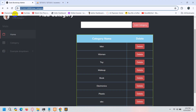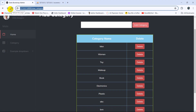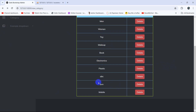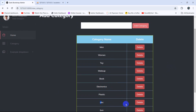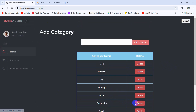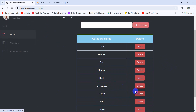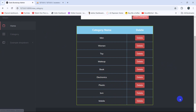Let's go back to our project, refresh, and we can see the categories. If I now click on the delete button for 'abc', there you can see the data is deleted.